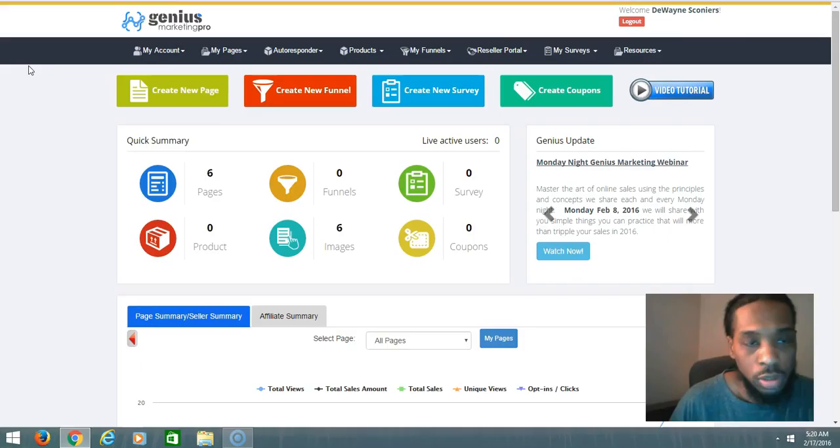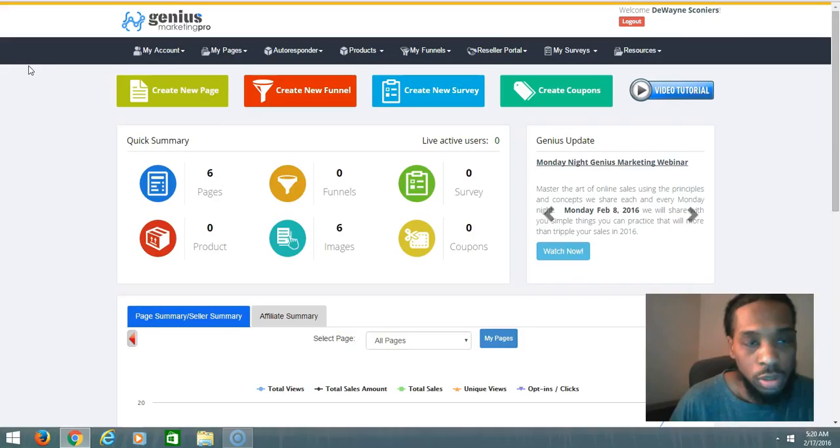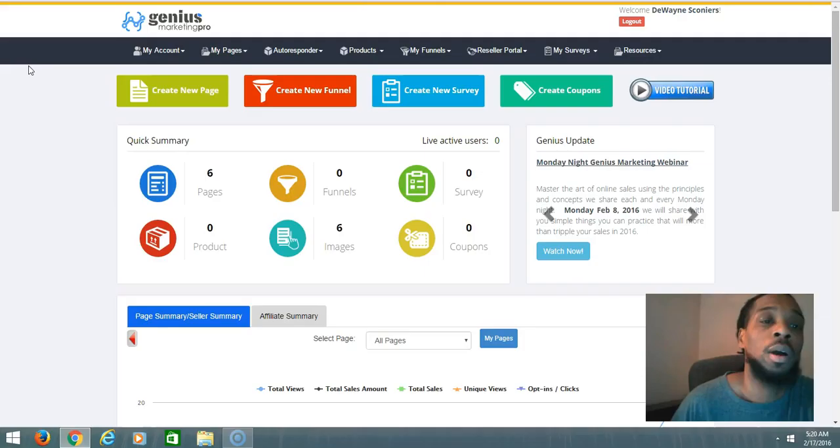If you decide to join me inside Marketing Pro, you'll also be joining the PayPal Mastermind group created by Fredo Alfredo. A lot of people are successful inside of Genius Marketing Pro, or GMP for short, and inside of the PayPal Mastermind.